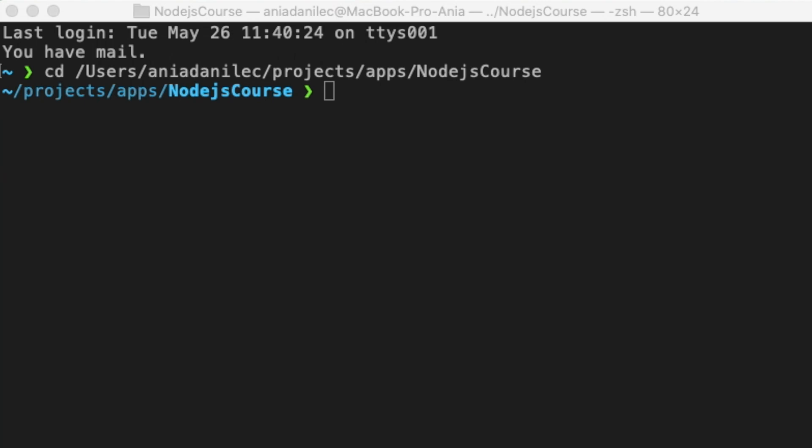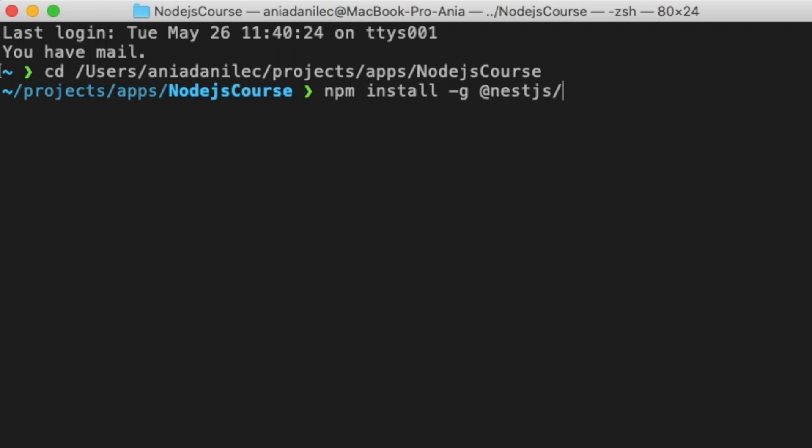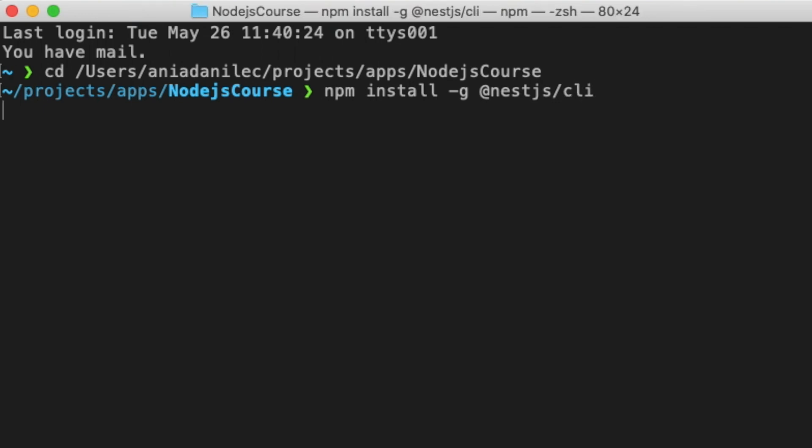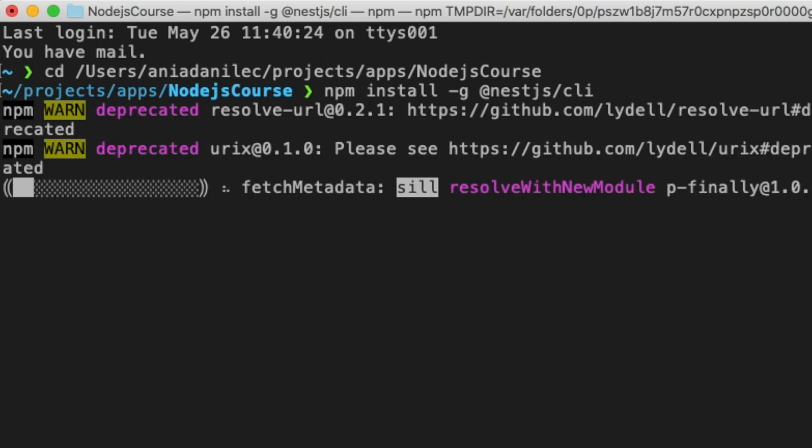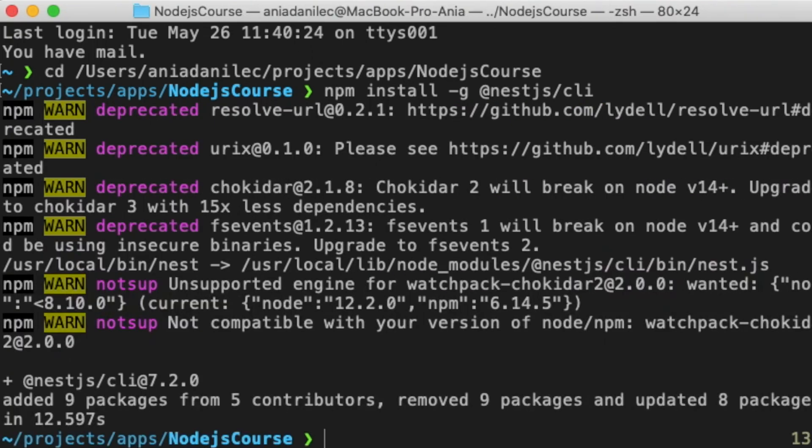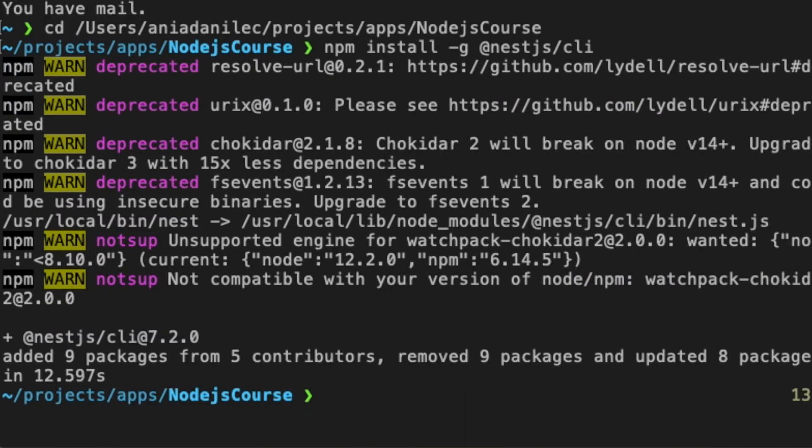Let's open the terminal and let's go to the folder where you would like to create your new Node.js project. We will start from installing Nest.js CLI. It may take a second. When it's ready we can create a new project. Let's use nest new and the name of your project. I will call mine Lesson1 but you can call yours as you wish.